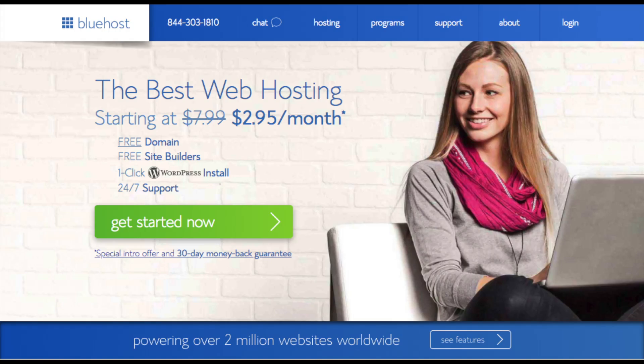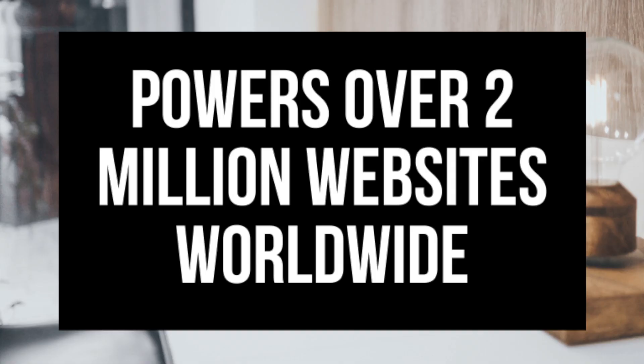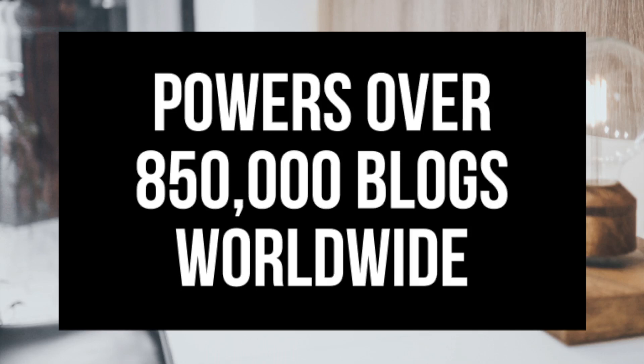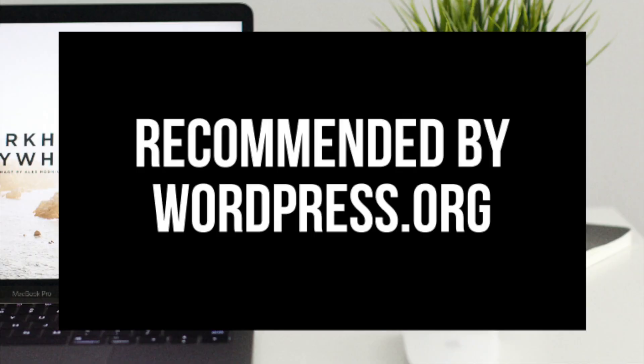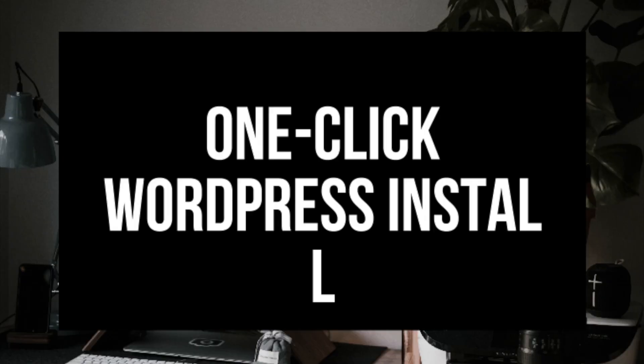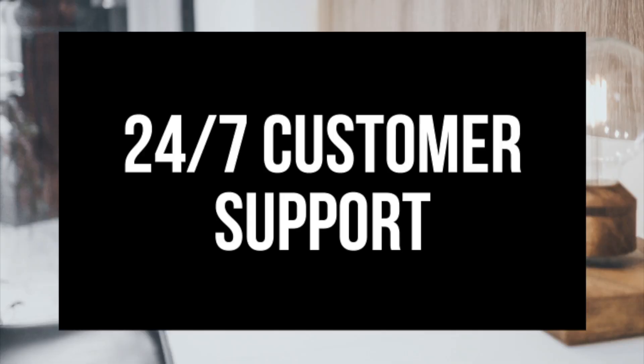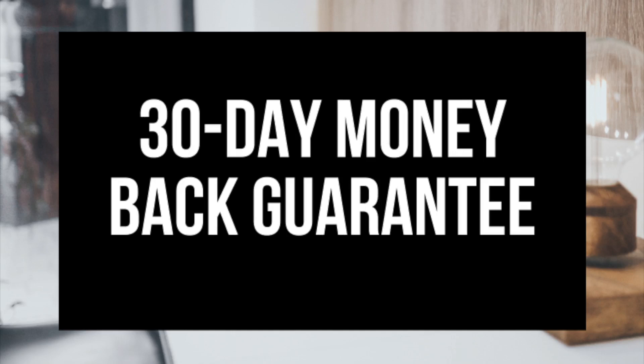Some things to know about Bluehost is they host over 2 million websites worldwide and over 850,000 blogs around the world. They are also recommended by WordPress themselves since 2005. They instantly install WordPress for you which makes starting a site that much easier. They provide 24-7 support via chat, email, and phone and they have a 30-day money back guarantee. If for any reason you are unhappy, you can cancel and get a refund, no questions asked within the first 30 days.